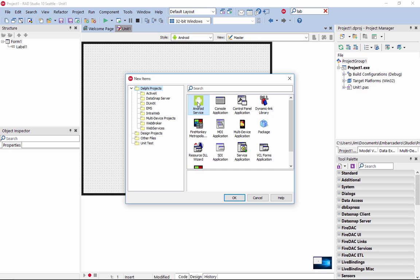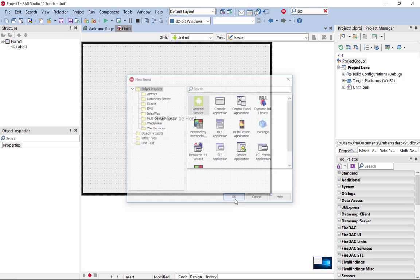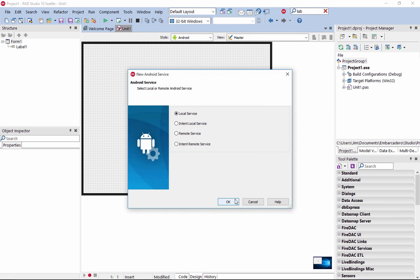Select the Android Service Delphi project in the IDE to get started, and choose from local and remote service options with support for asynchronous tasks using intents.